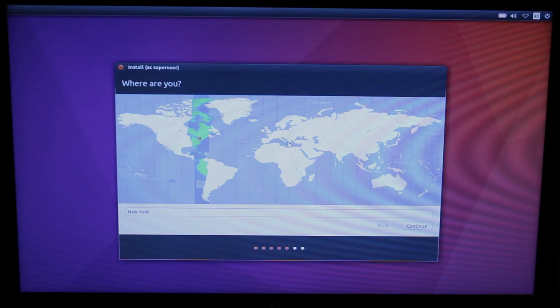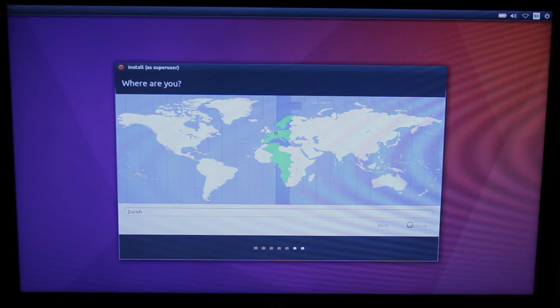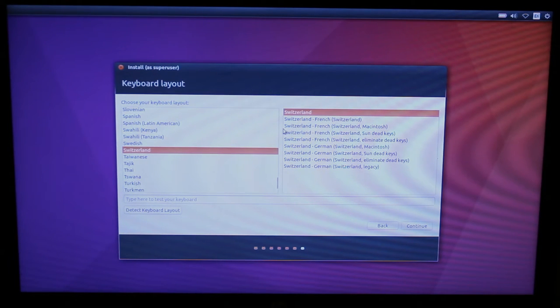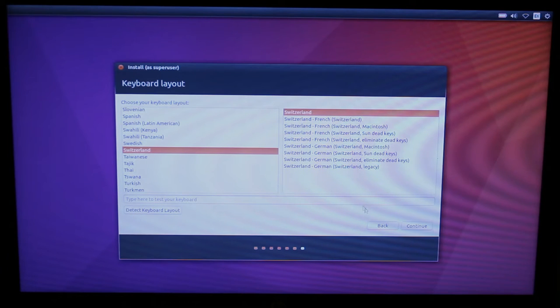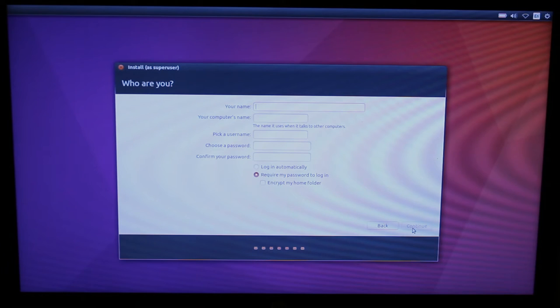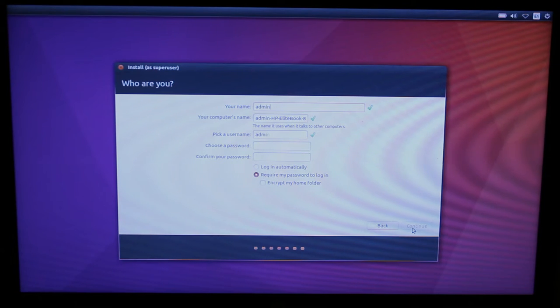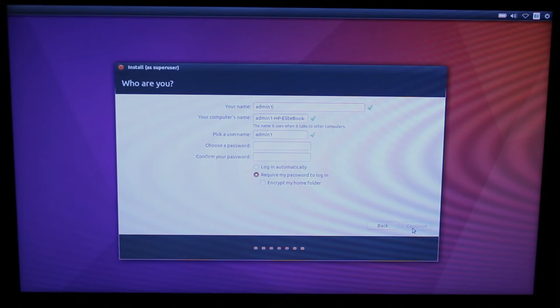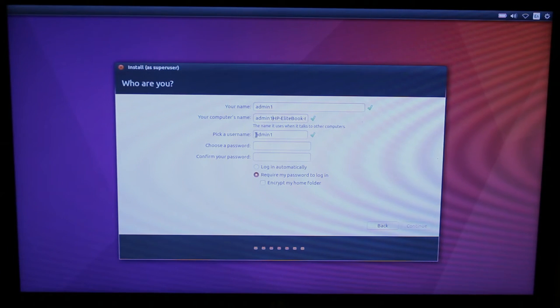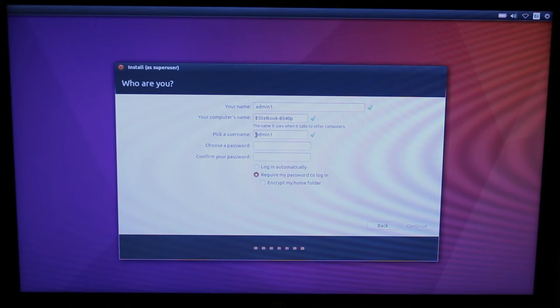This is really standard. You just pick your time zone. When you pick the right city it also guesses what keyboard you might have which is correct for me, the default Swiss keyboard. Now I have to give it a name. I'm just going to call this one admin1. You can't use the name admin, it doesn't let you. And then for the name of the computer, I don't like such a long name so I'm going to just call it EliteBook8540p.